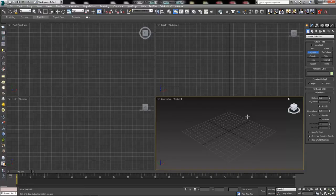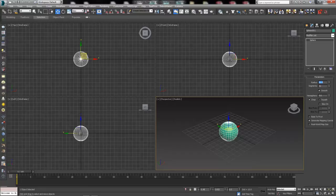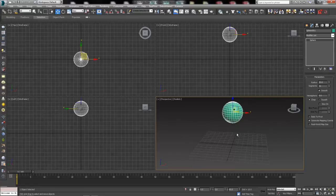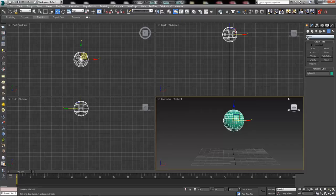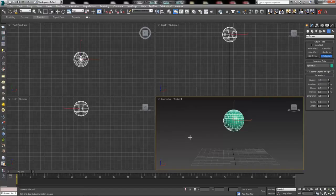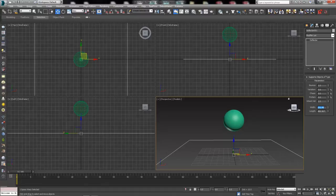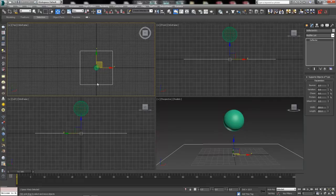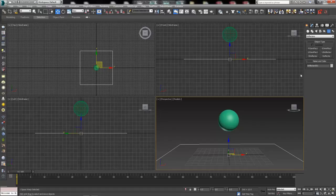Next, go to the create tab and over to space warps. We need a few things. Start with the deflectors dropdown. We need a deflector to take the place of our ground — set it to about 250 by 250 and center it around our sphere. That's where the rain will end up falling. You can make this bigger depending on how large of a rain system you want. Then create a U deflector — just click and drag out an icon somewhere in the scene. We'll come back to the settings later.